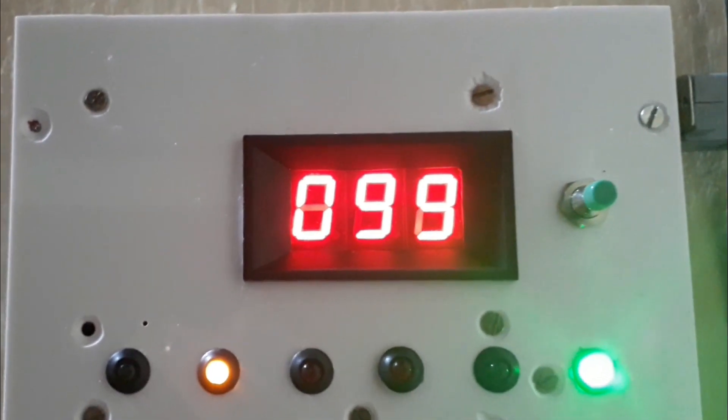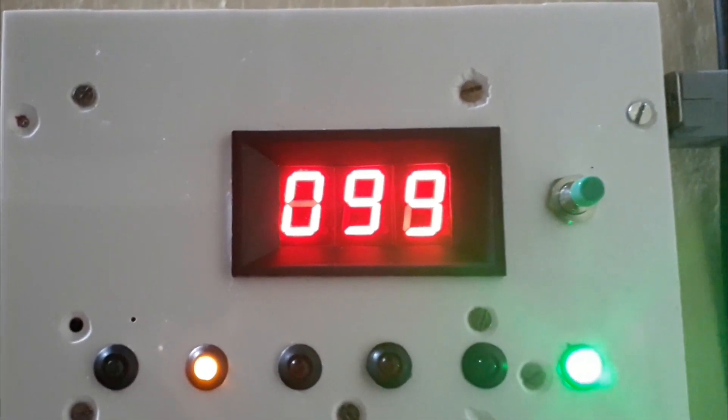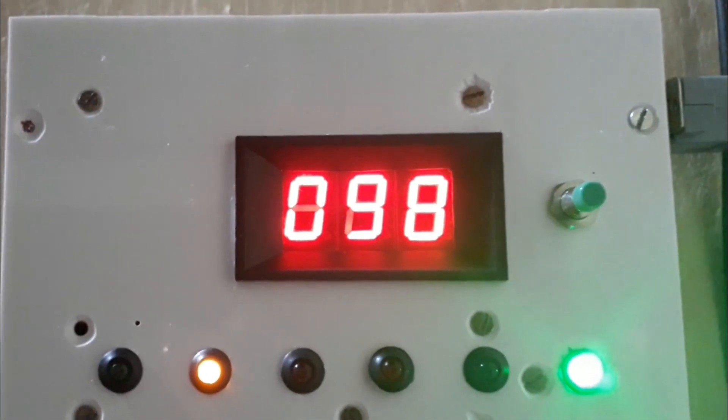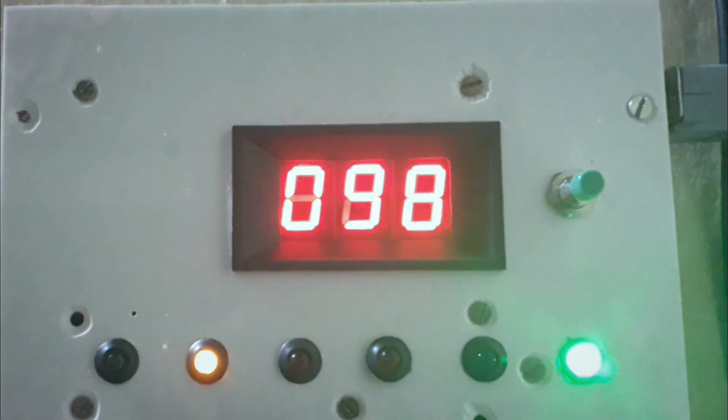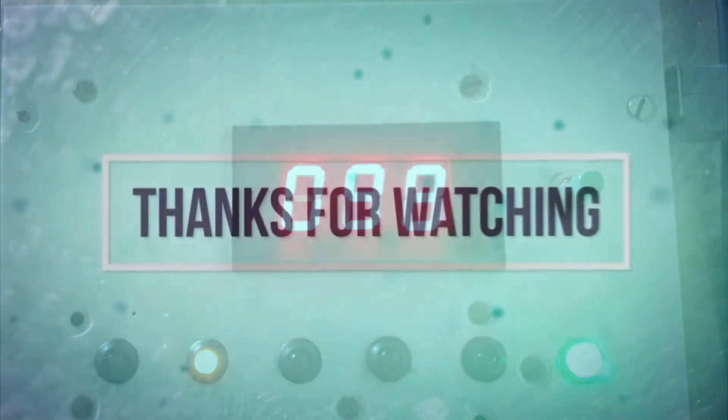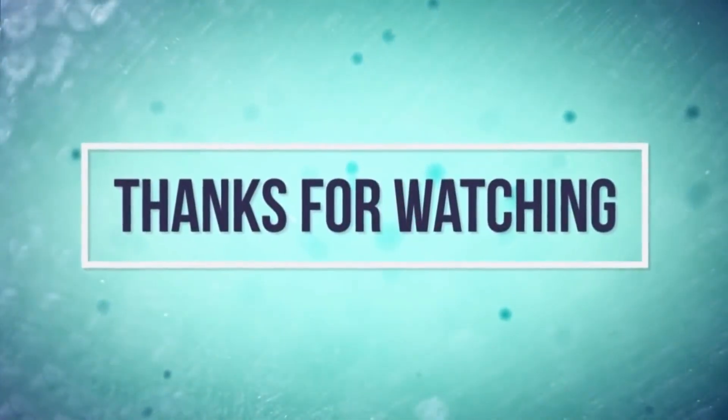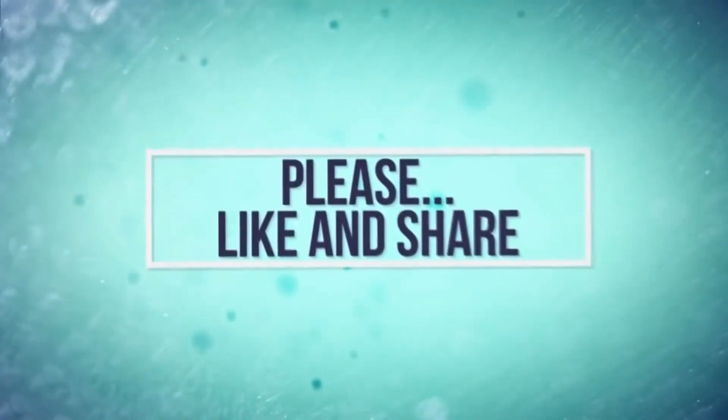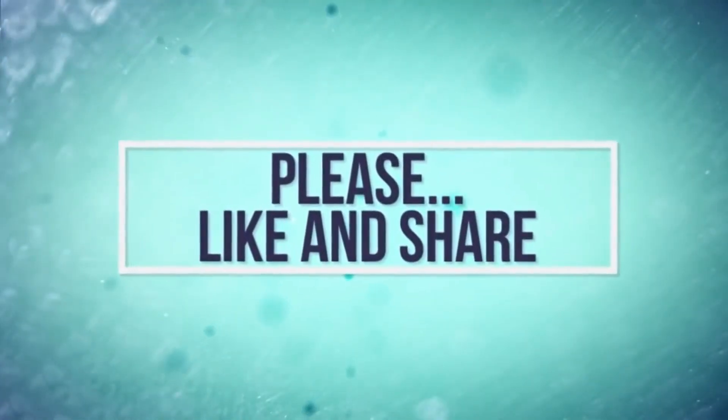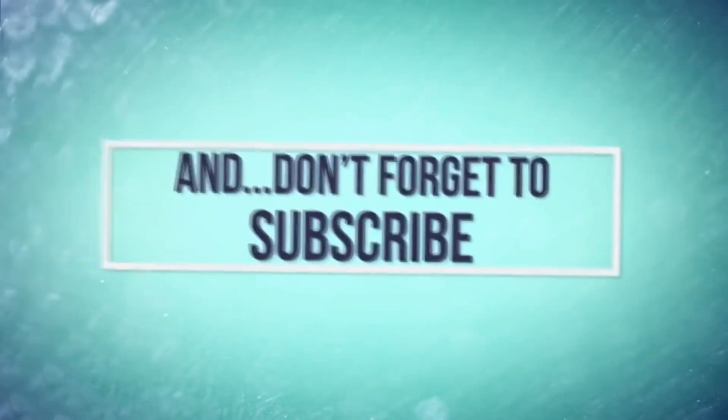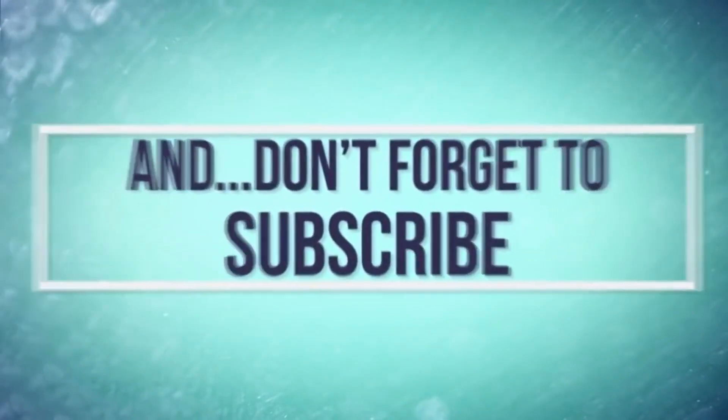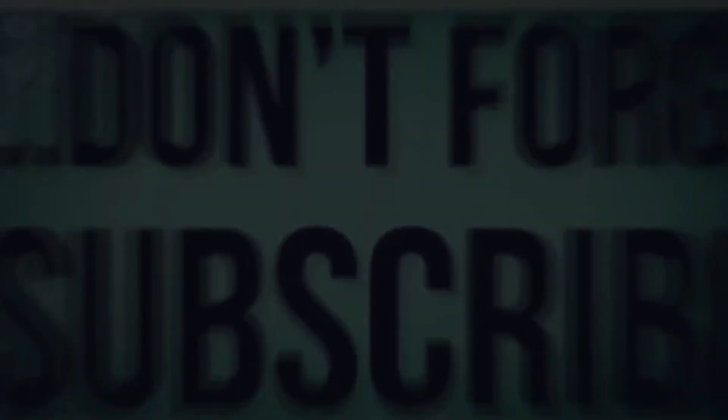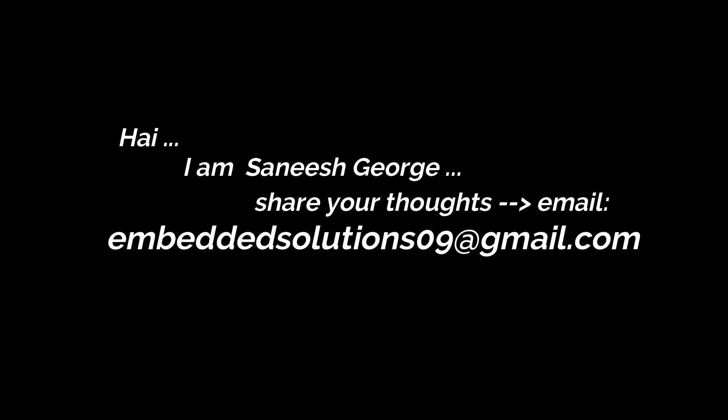Okay guys, thanks for watching. This is our water level control system. Follow us on Embedded Solutions.